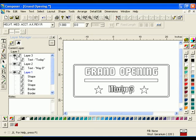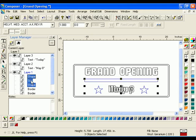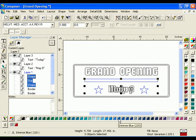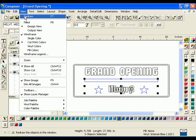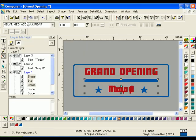On Layer 1 in the Layer tree, select one of the stars. Note that both stars and the line are selected on the work surface and in the Layer tree because they are grouped together. Click the Intense Blue Vinyl Swatch in the Vinyl Palette to apply a different color to the selected objects. Click View, Fill, or press F8 to preview the design.